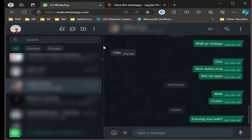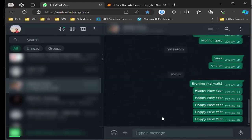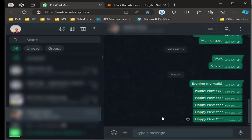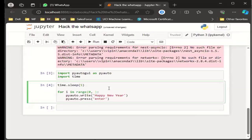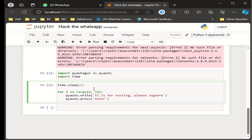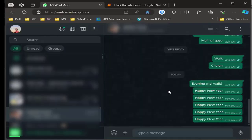My cursor is over here, and it has started typing our message. It has started sending 'happy new year'. If you want to annoy your friend a little bit more, let's do it 10 times. He is going to kill me for that! So let's change the message to say 'it is for testing, please ignore' and take a 10-second gap. Now I click run and switch back.